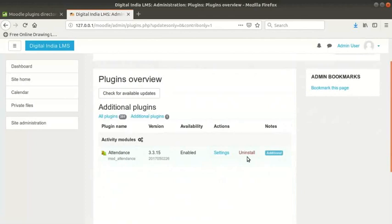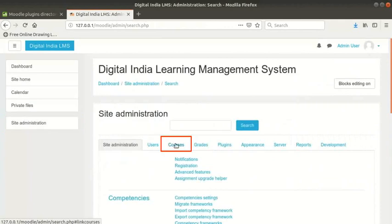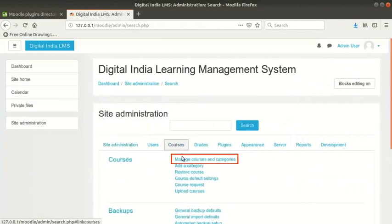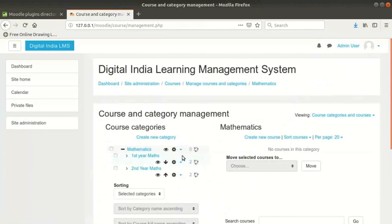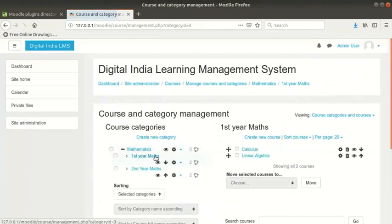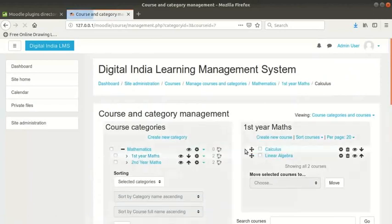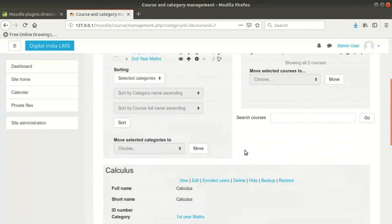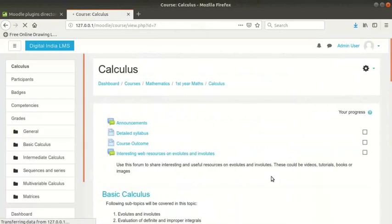Teachers and administrators can now create attendance for their courses. Once again, click on site administration in the left panel. Then click on courses and manage courses and categories. Click on first year maths in the course category on the left. Click on calculus course on the right. Scroll down to the calculus course details section. And click on view tab to view the calculus course.